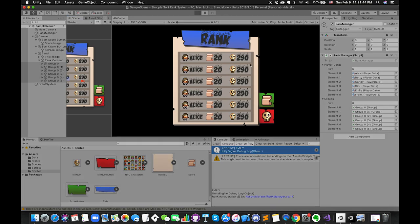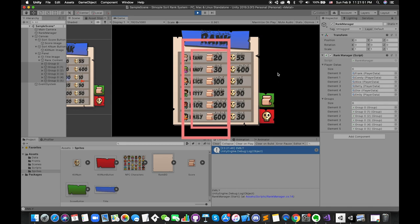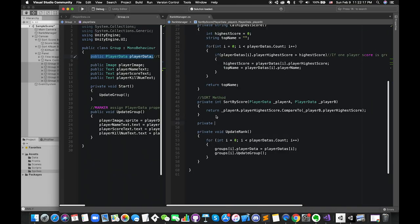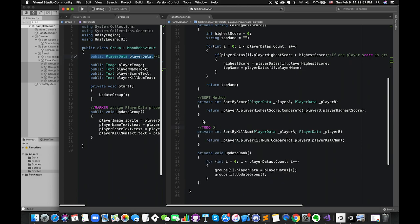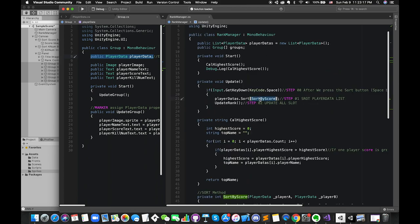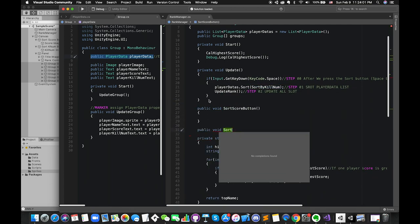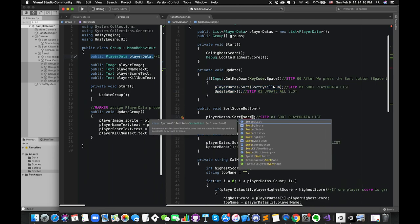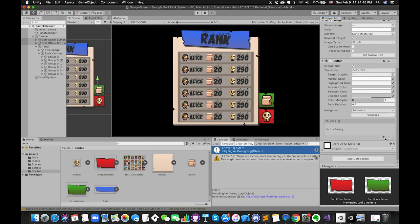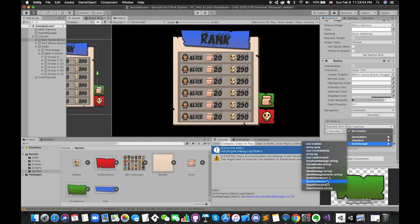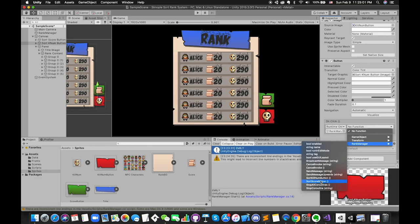Drag all the groups into the group array. When we are in play mode, once we press the spacebar, all of the values will be in ascending order. We can use the same steps to sort by queue number. Add button component on these two UI buttons and drag the created functions into onClick sections as well. Nice!